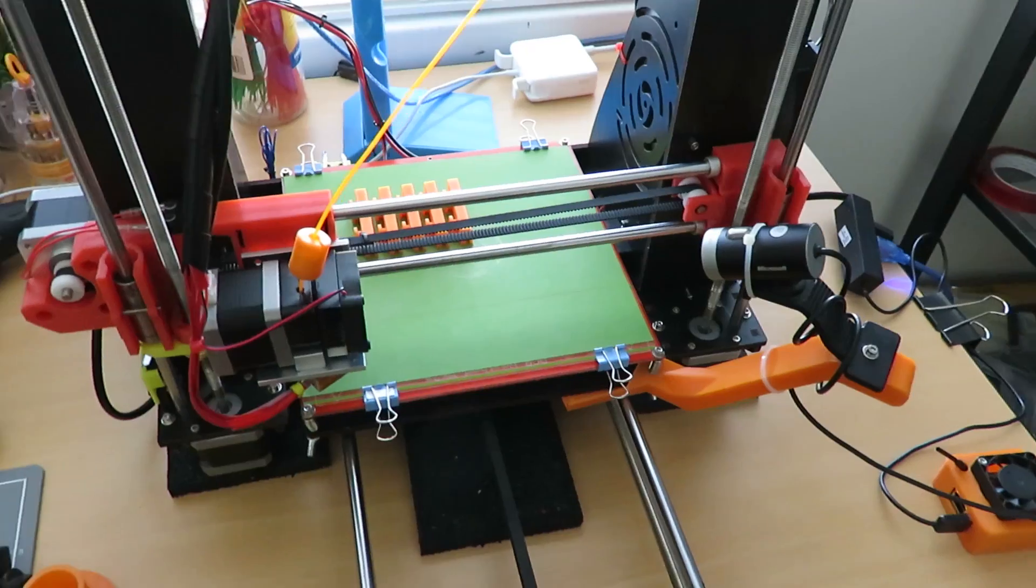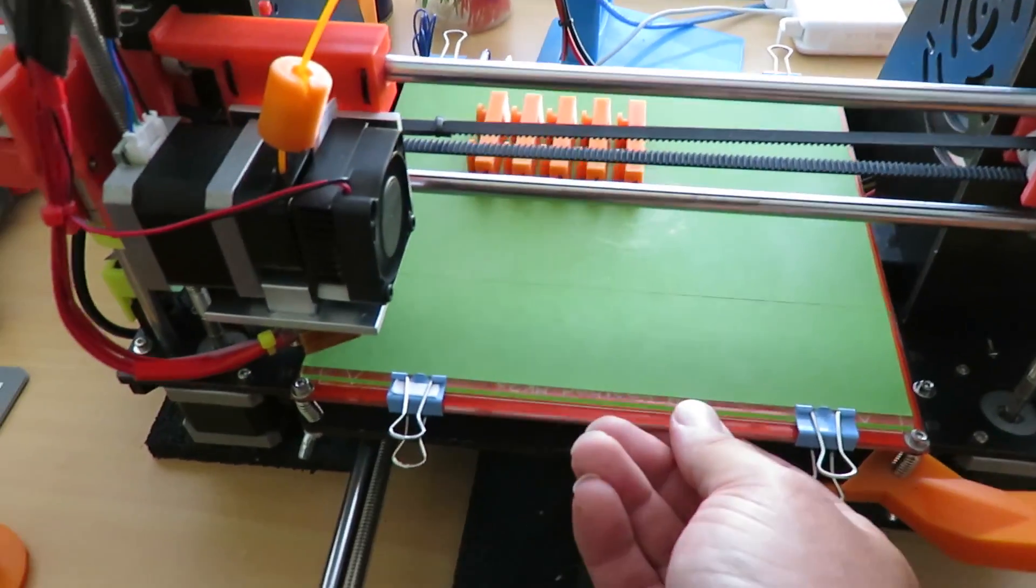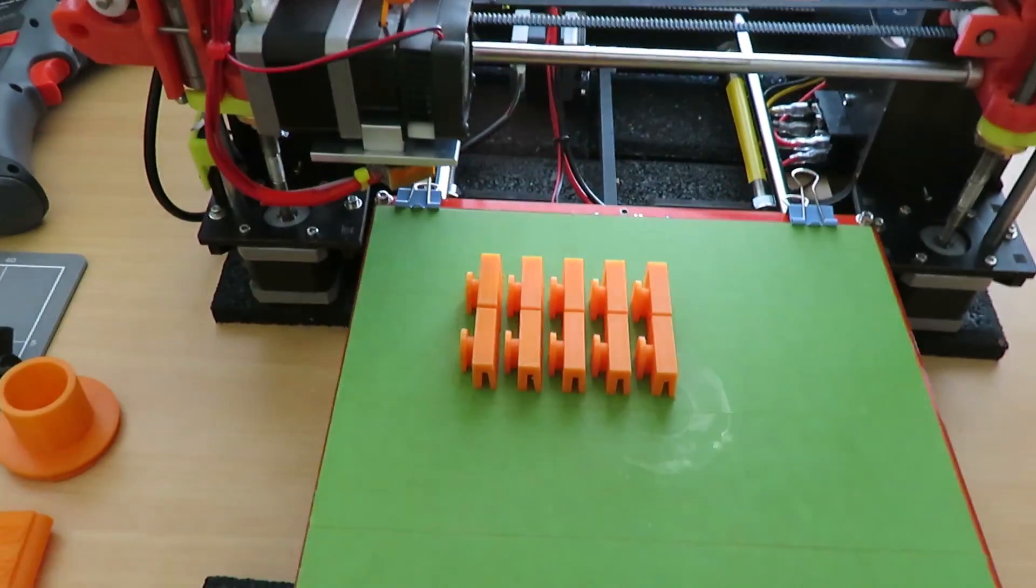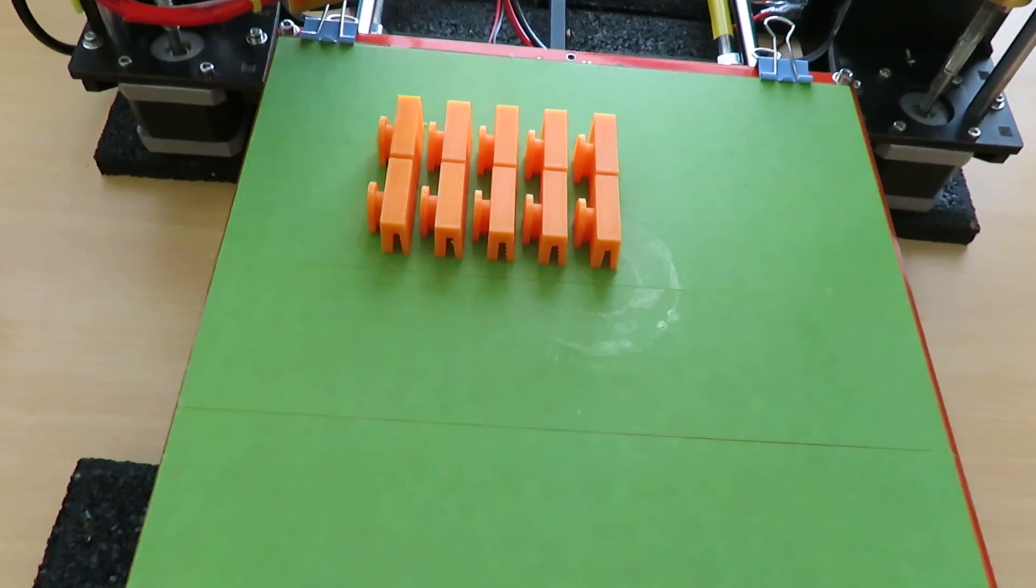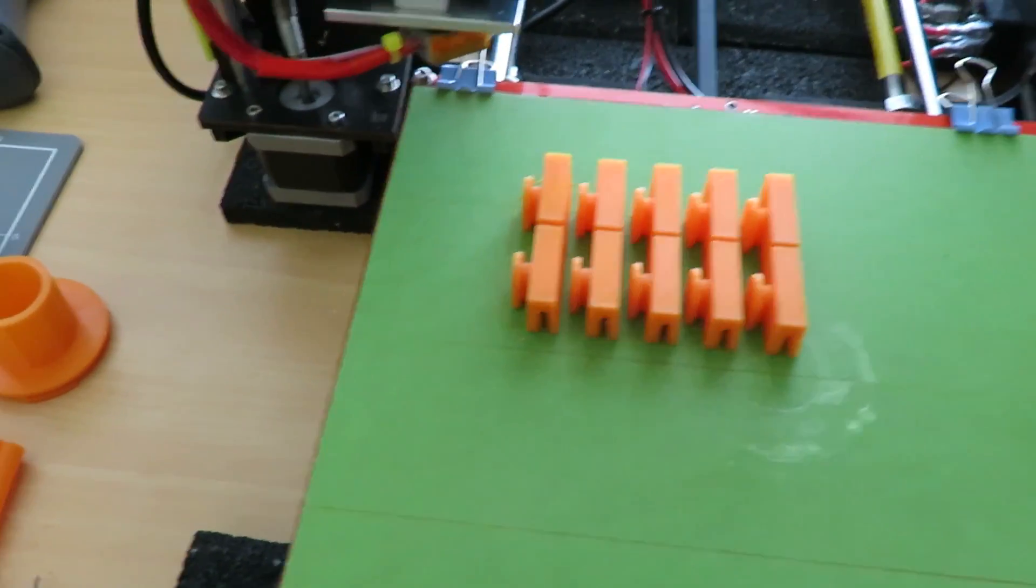Alright, so the printer has just finished. I'm going to pull it out and we'll have a look what we've got. So these are the clips that we'll be using to attach those, I don't know what they're called, the cases to the wall I guess.